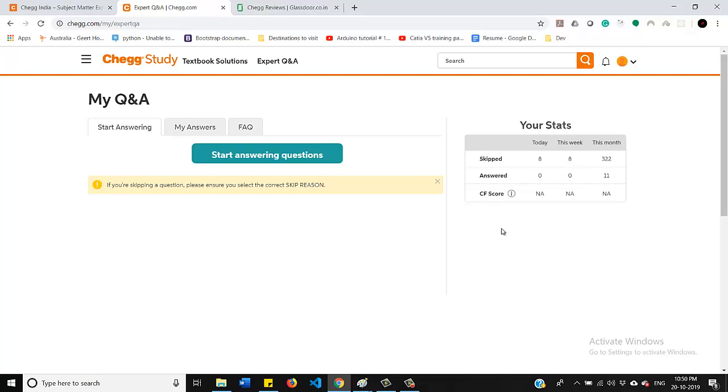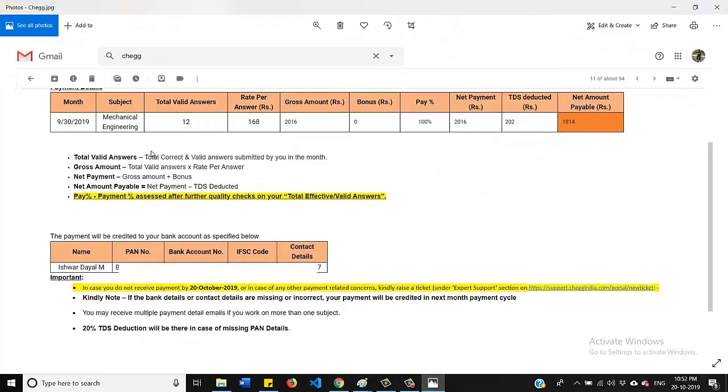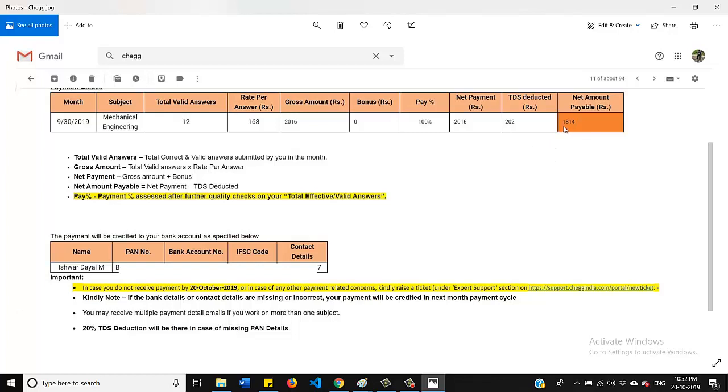On last month, I solved 12 questions and I have received the amount 1800 something. I have also received a mail from Chegg and that was related to my payment detail that I can show you. So on the last month, I solved 12 questions and for each question they paid me 168 rupees and they have deducted 202 rupees and the total amount that I have received in my account was 1814 rupees.